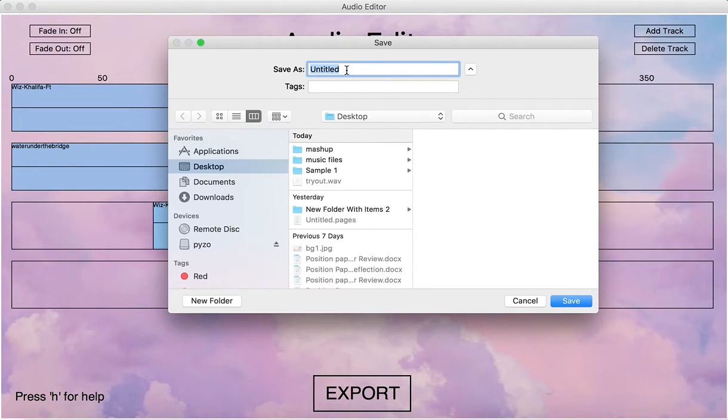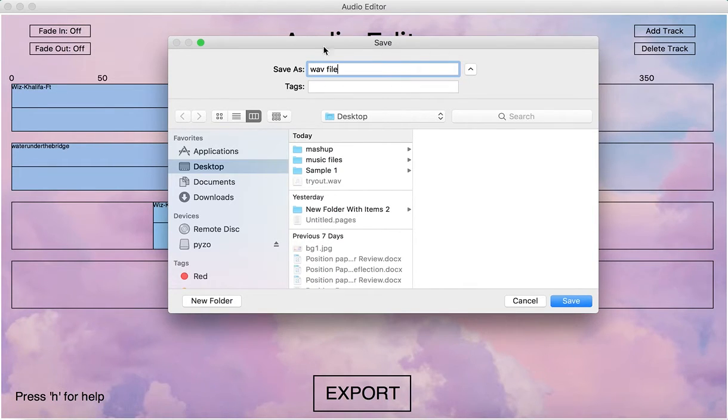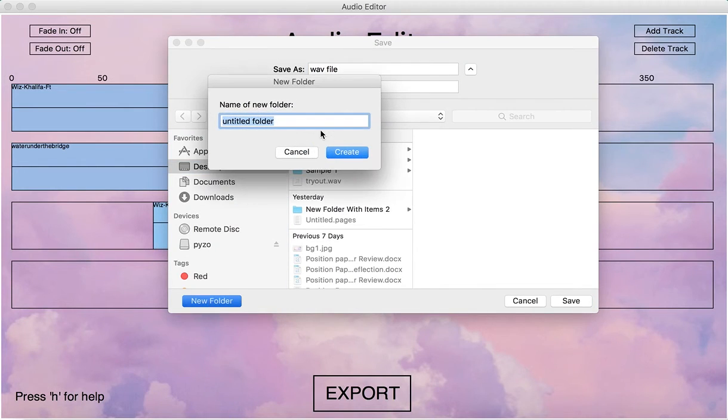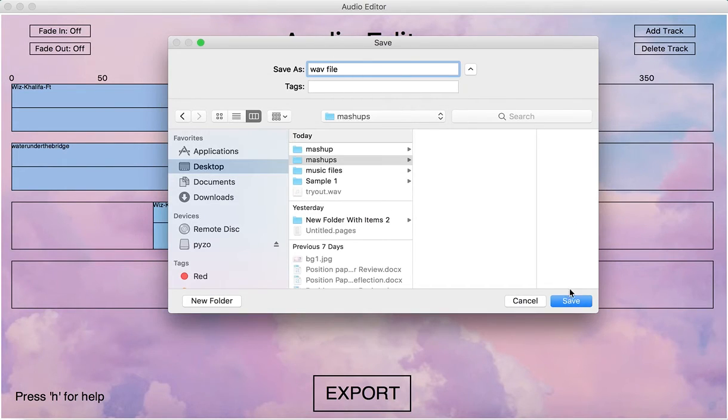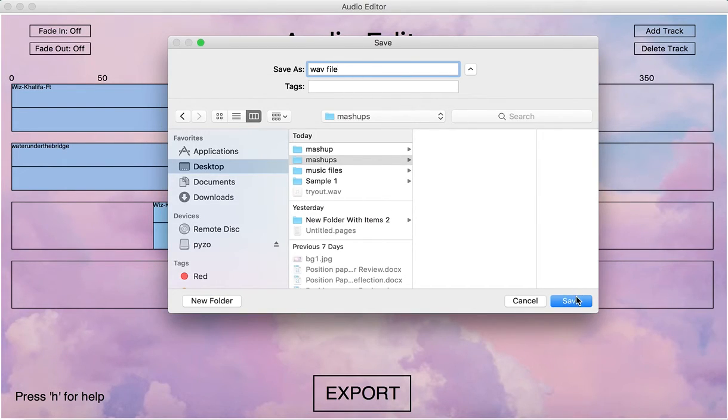We can name it to whatever name we want. And then we can even create a new folder here. And then we can just save it.